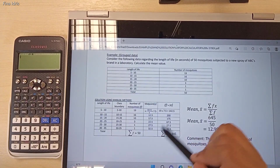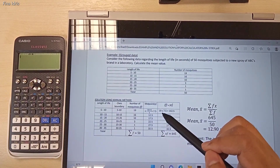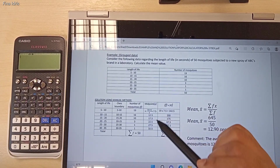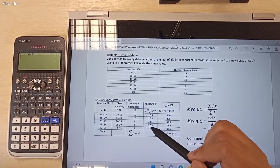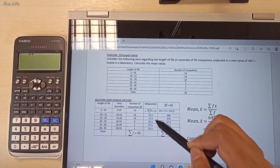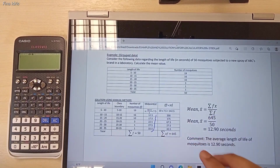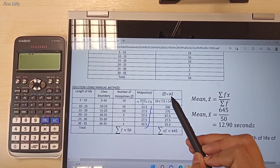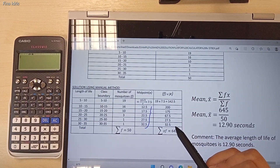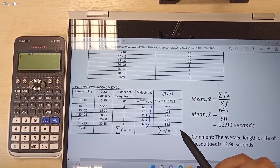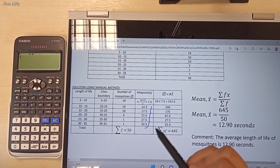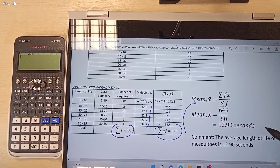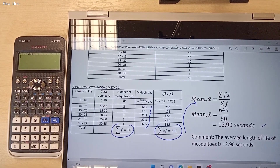For manual calculation, the very first step is you must find the corresponding x value for each class. The x is the midpoint. These are the midpoint values. Then the next step, you need to find the value of frequency multiplied with the x value, and then find the total of x times f. The next step, substitute these two summation values into the formula of mean, and then you will obtain the mean value. So this is the manual calculation.